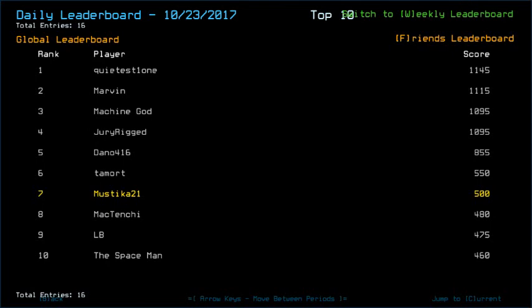I think nearly all of us managed to fall for the fallacy of the motion result, which was really unfortunate to be honest. I'm just gonna give my congratulations to quietus1-1 who managed to get the highest score with 1145. Then there's second place with Marvin at 1115, third place Machine God along with JuroJipped with 1095, Dano16 with 855, Tamar with 550.